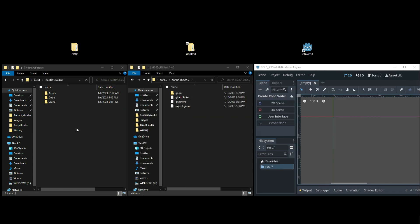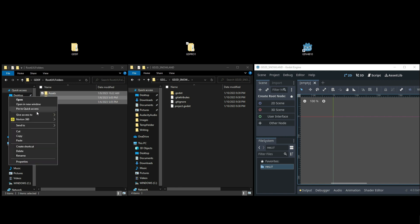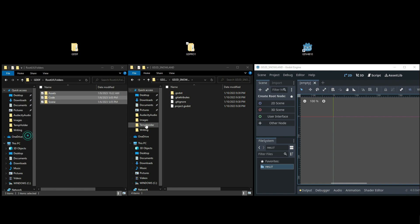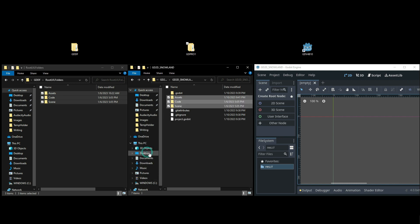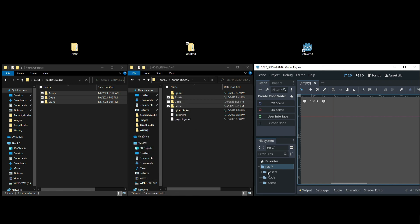Now the very first thing I want to do is put my folder structure to use. I'm going to go into my Godot Default Folder structure which is right here. I'm going to copy it and then simply paste it right inside of the Godot root folder.